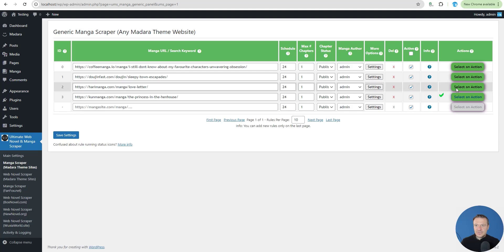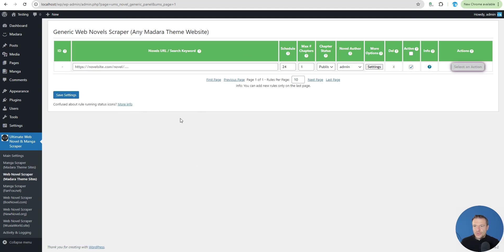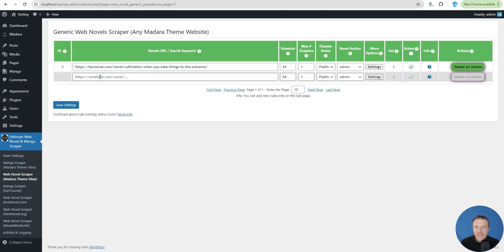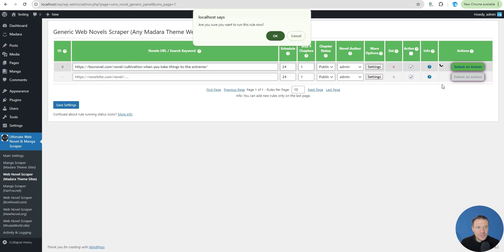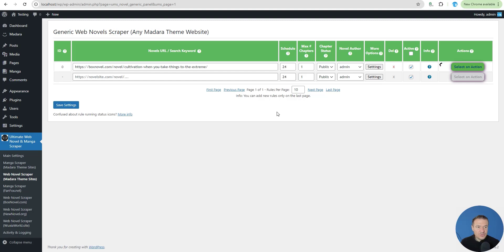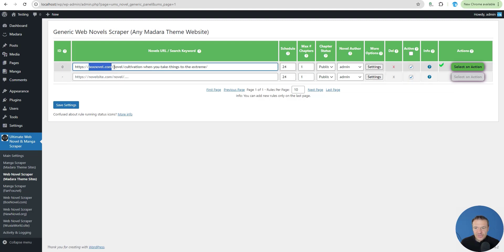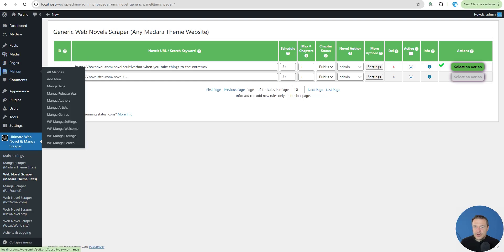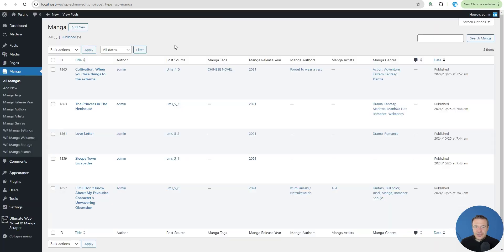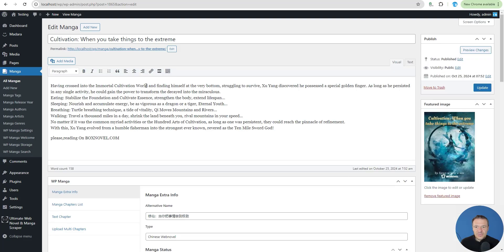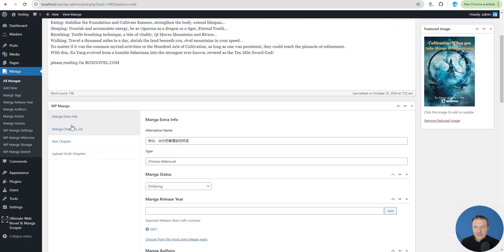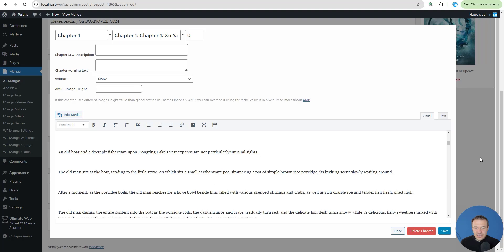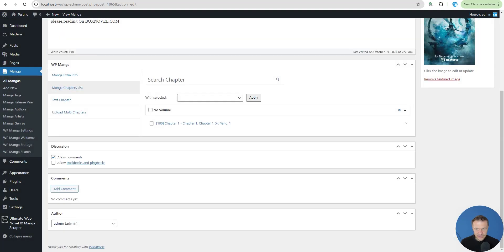Now we can do the same for novels also. The plugin supports scraping novels. For example, you can scrape any web novel website. Box novel, save and all you have to do is quick run. Be sure to have the website running the Madara theme. Search for cultivation in the scraped novel and here it is. The chapter - this chapter is a novel as you can see.